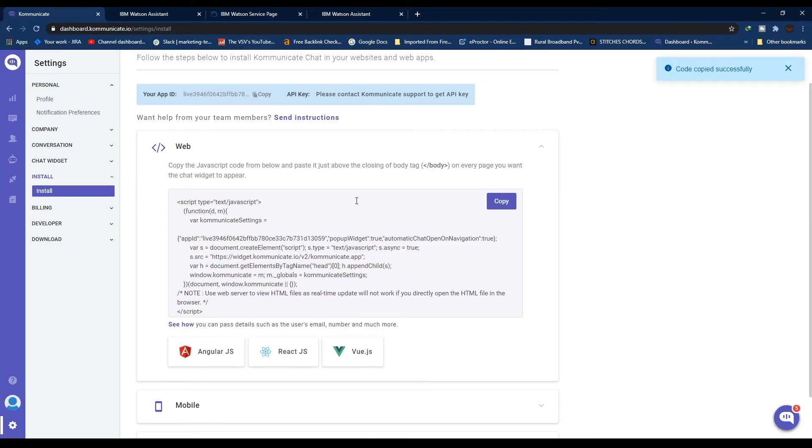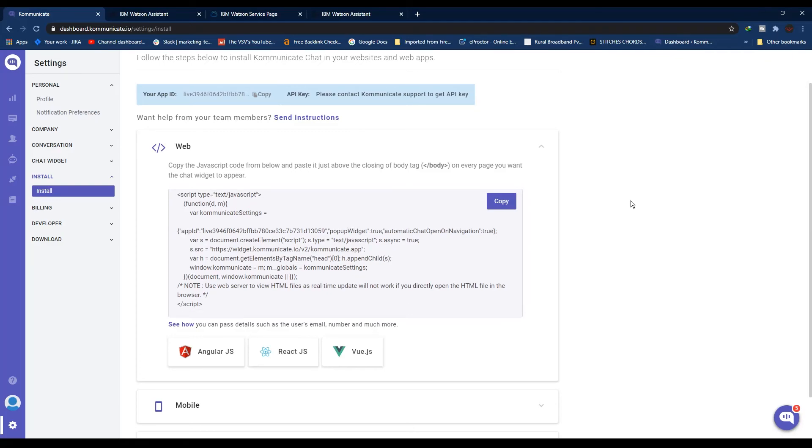Paste it just above the closing body tag on every page you want the chat widget to appear.